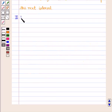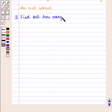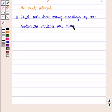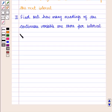Thirdly, find out how many readings of the continuous variable are there per interval. This is the frequency of occurrence per interval.